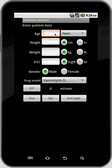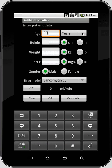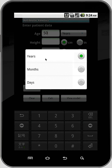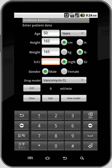I will go through each of these inputs: age, whether that age is in years, months, or days; height, whether that height is in centimeters or inches; weight, whether that's in kilograms or pounds; serum creatinine, whether that's milligrams per deciliter or international units; and gender, male or female.